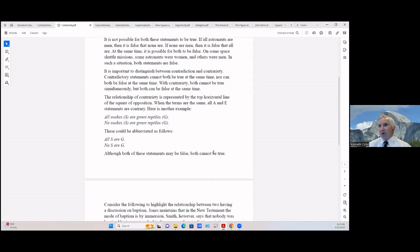The relationship of contrariety is represented by the top horizontal line of the square of opposition. When the terms are the same, all A and E statements are contrary. Another example: 'all snakes are green reptiles' — all S are G — and the contrary: 'no snakes are green reptiles' — no S are G. Although both of these statements may be false, and in fact are, both cannot be true.